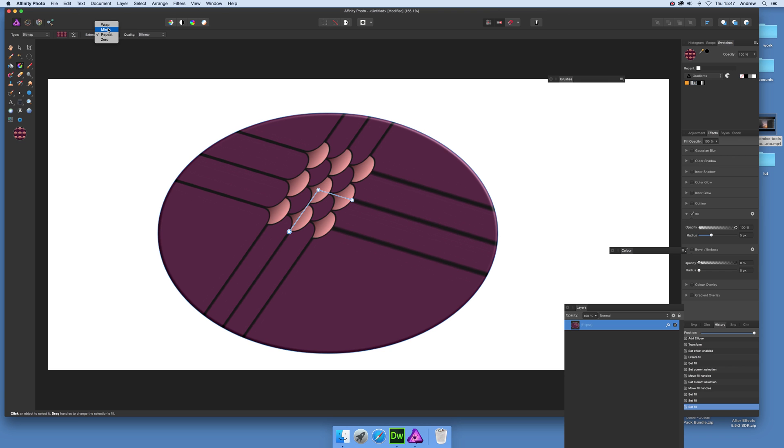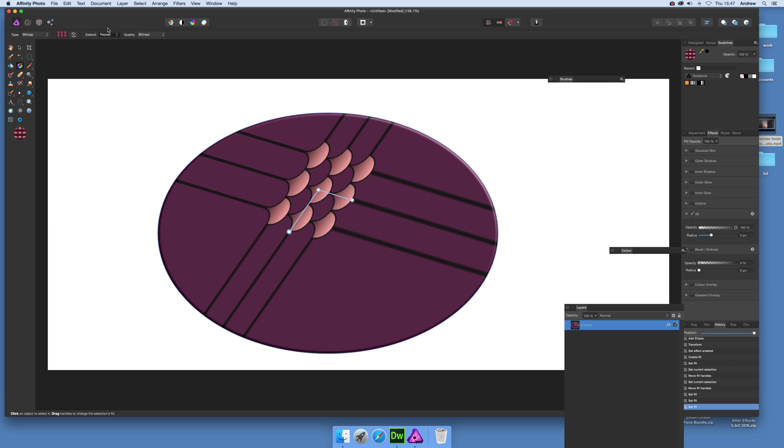But I would probably say mirror or wrap are the best options. And there you have it, a nice quick pattern overlay with the shape. I hope you found this of interest. Thank you very much.